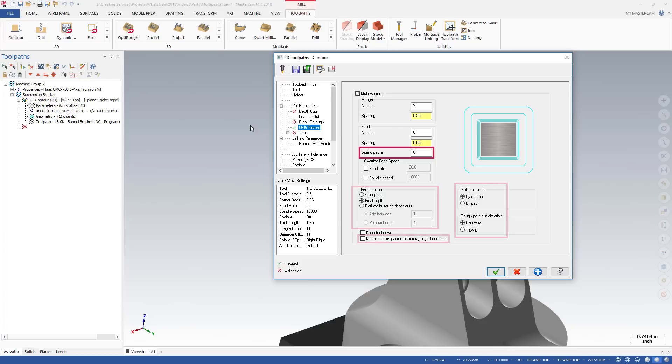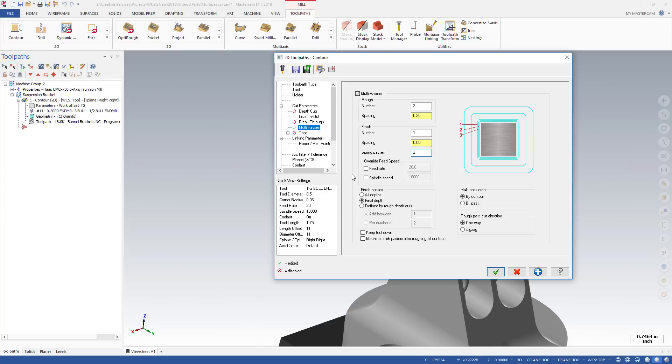You can now add spring passes to your Multipass finish cuts. Spring passes create additional finish cuts with a spacing of zero between passes. This technique can be used for parts with thin material that may have flexed away from the tool during previous passes.